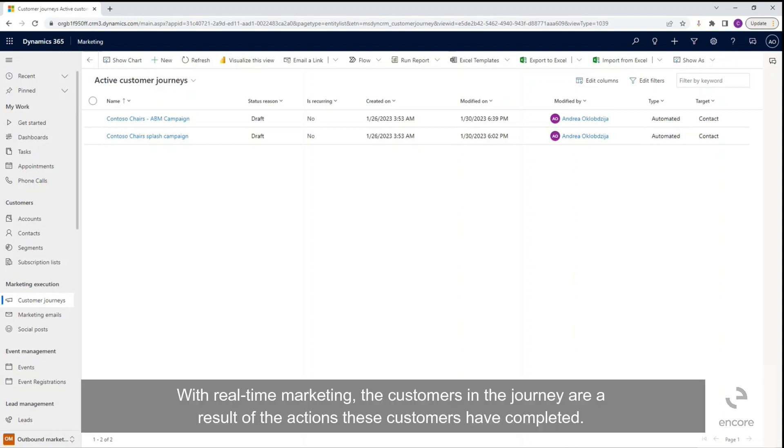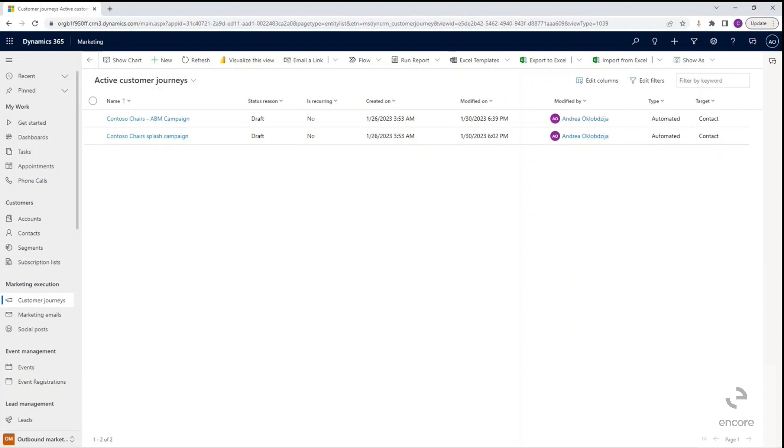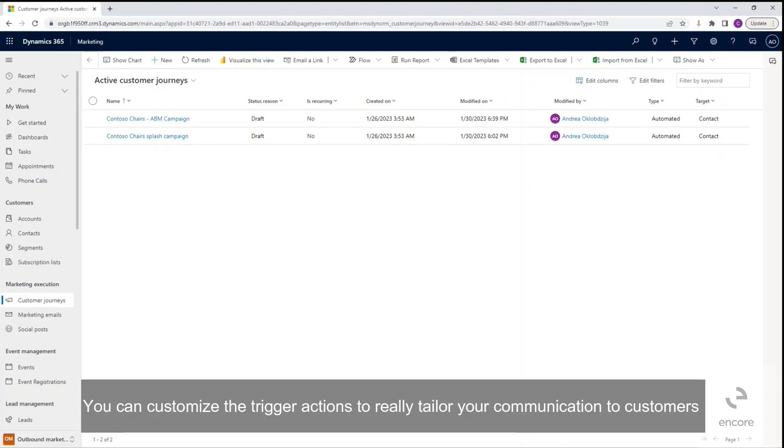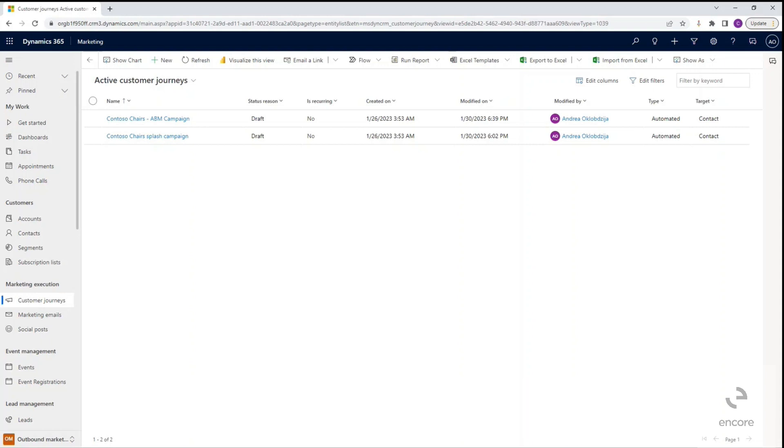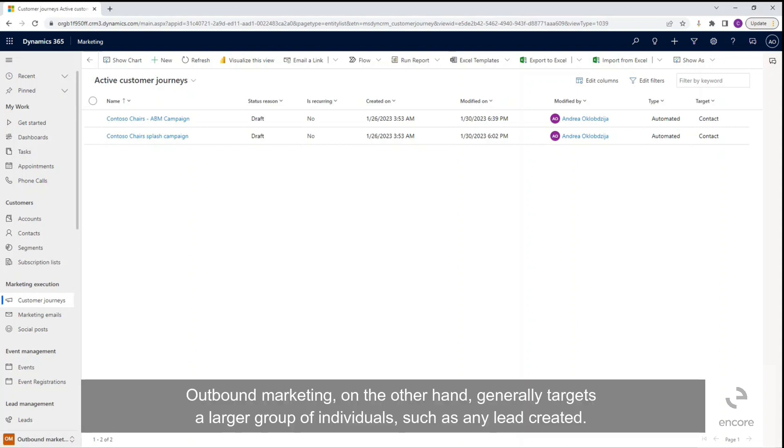With real-time marketing, the customers in the journey are a result of the actions these customers have completed. You can customize the trigger actions to really tailor your communication to customers, and it is generally recommended when targeting a smaller audience that needs very specific communication. Outbound marketing, on the other hand, generally targets a larger group of individuals such as any lead created.